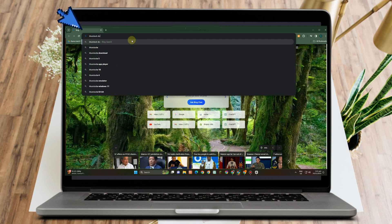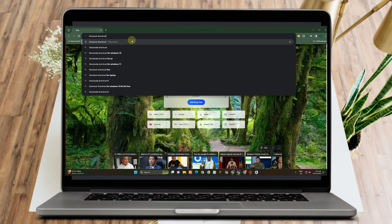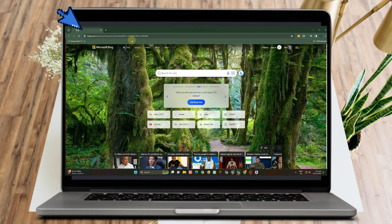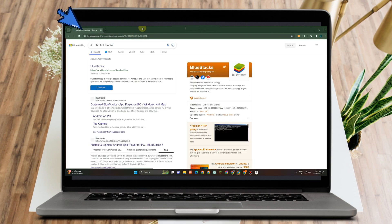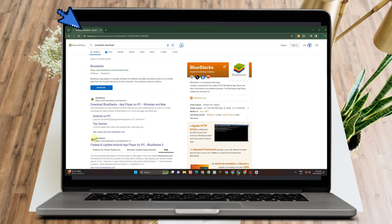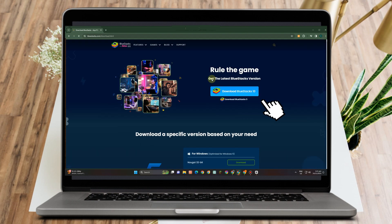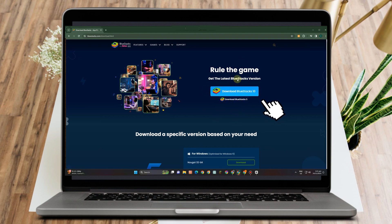You can type here 'Bluestacks download.' Then here you have to look for the Bluestacks that is compatible with your device. As you can see here, there are tons of Bluestacks, but you have to pick the one that is compatible with your device or PC.